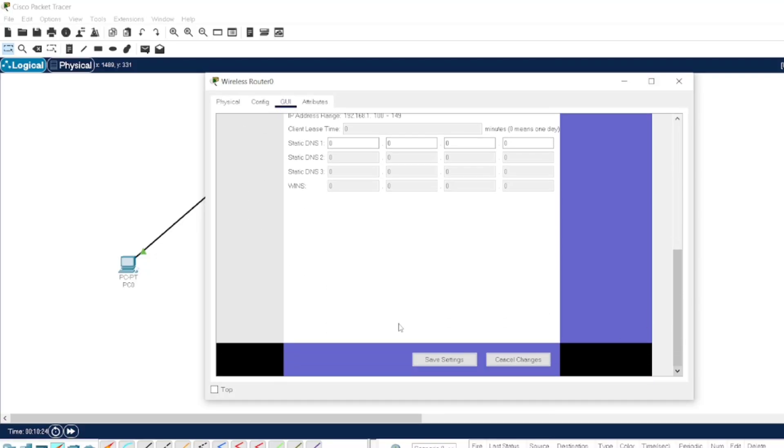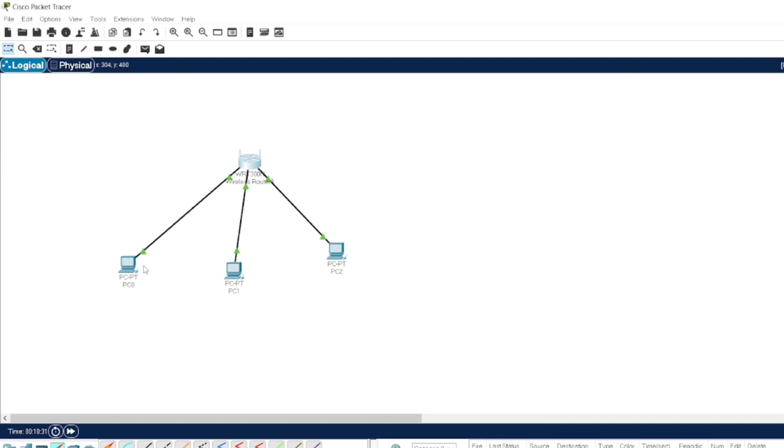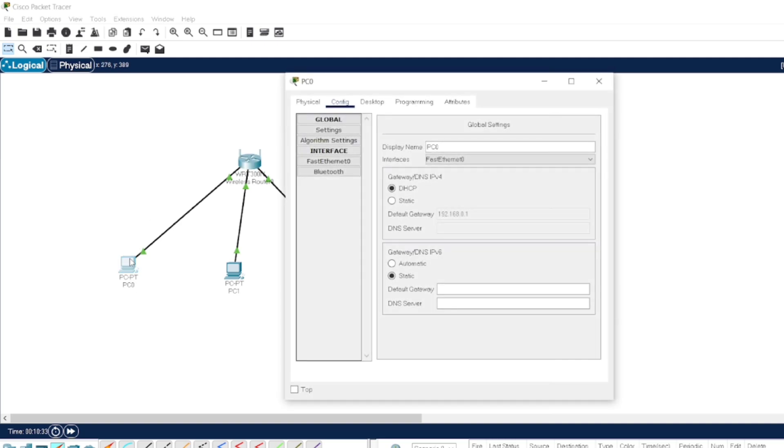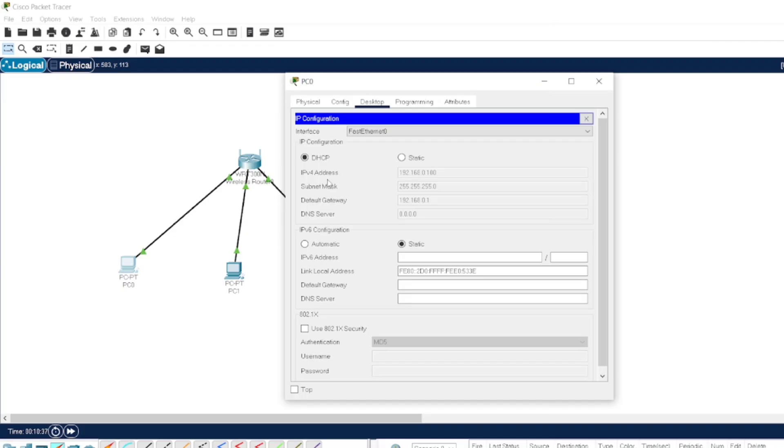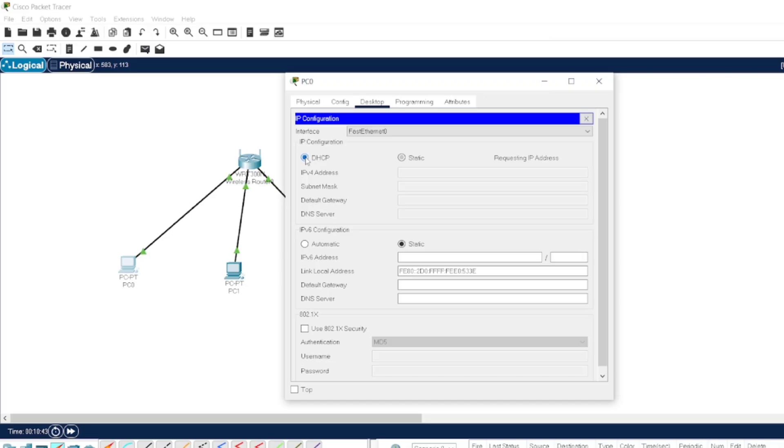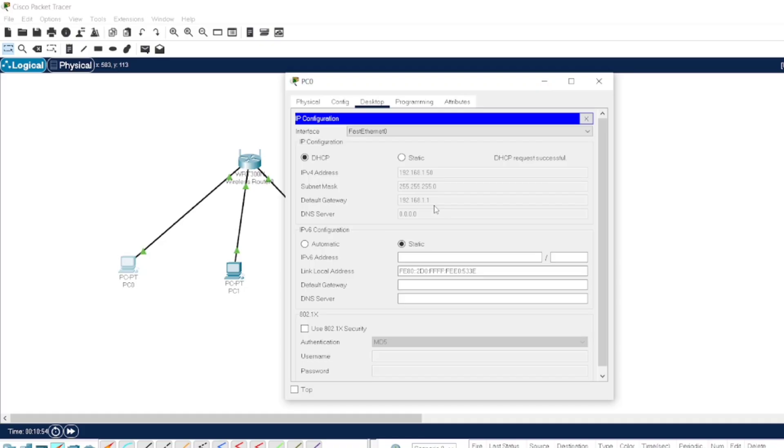And save the changes what we have made. You can close this window, go to the system, go to the desktop, go to the IP config and just check. You can wait for some time. Otherwise, you can switch from static to dynamic. It will show you 192.168.1.50, the first IP address, and default gateway is 1.1.